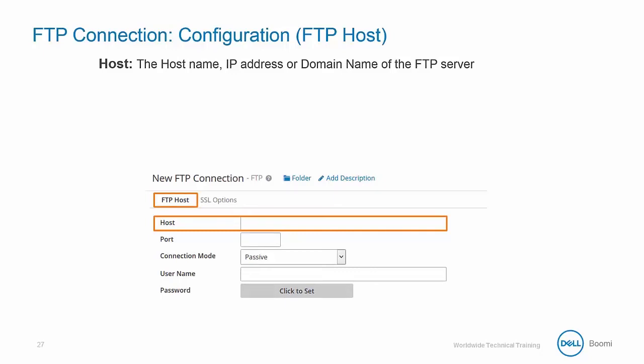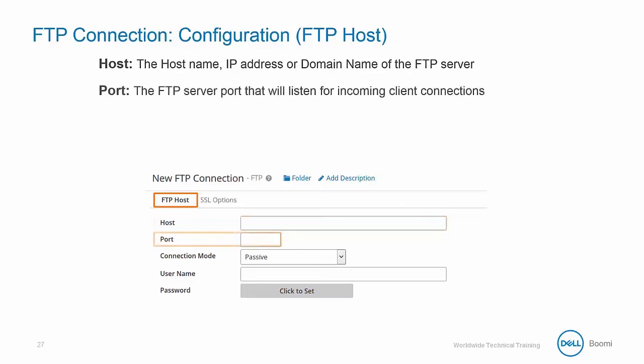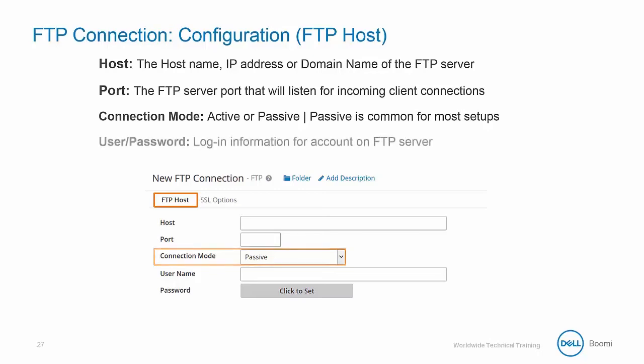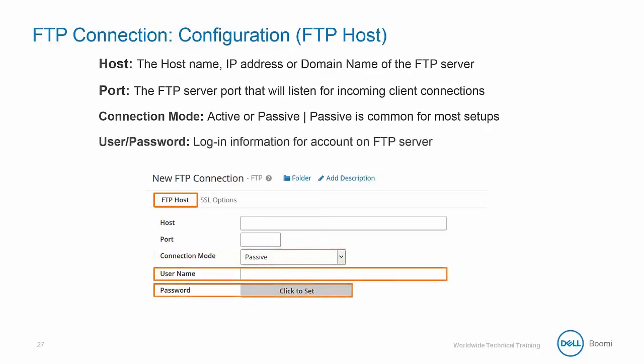Next is the port, which is the FTP server port that listens for incoming client connections — the default port is 21. Next is the connection mode, which is active or passive. This is essentially how the FTP client initiates both connections to the server, solving the problem of firewalls filtering the incoming data port connection. Passive is the more common of the two.